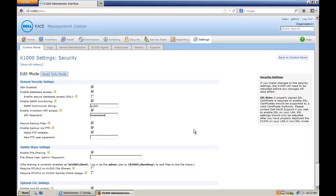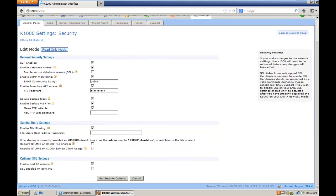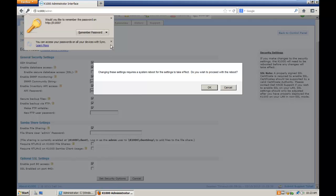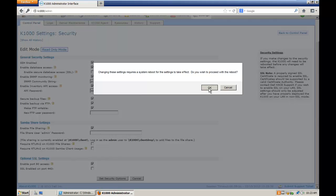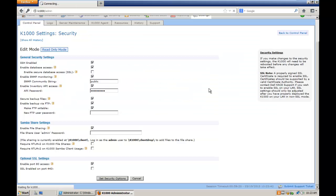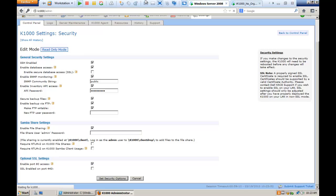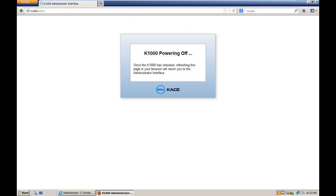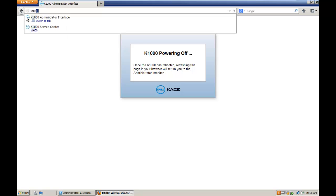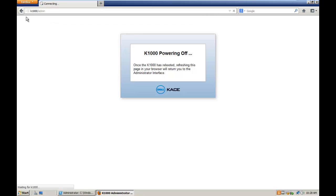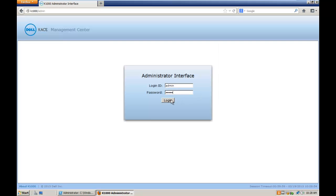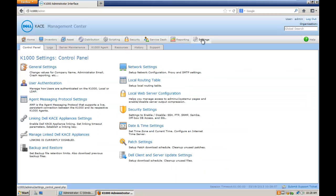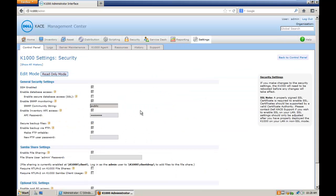And then we need to save. Press the set security options. This will reboot your appliance. We need to wait that the appliance comes back. Okay, let's see if it's back. Let's go to security settings. Now the option enable Inventory API is active.